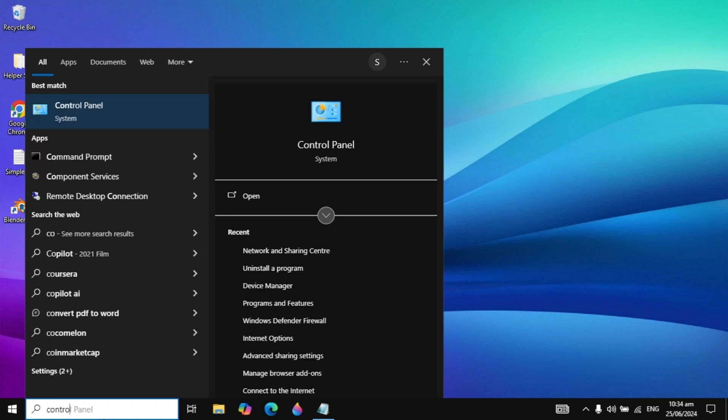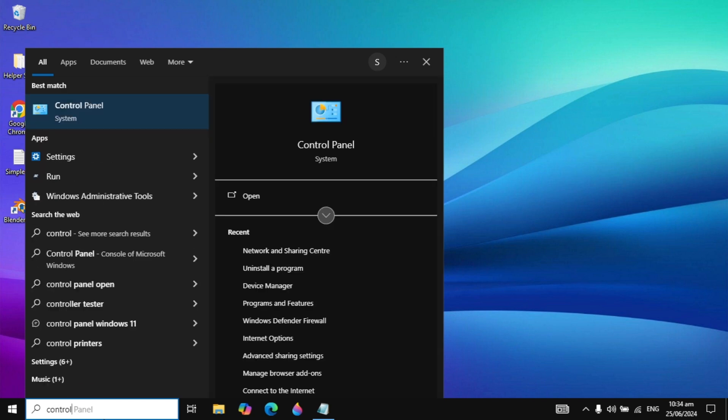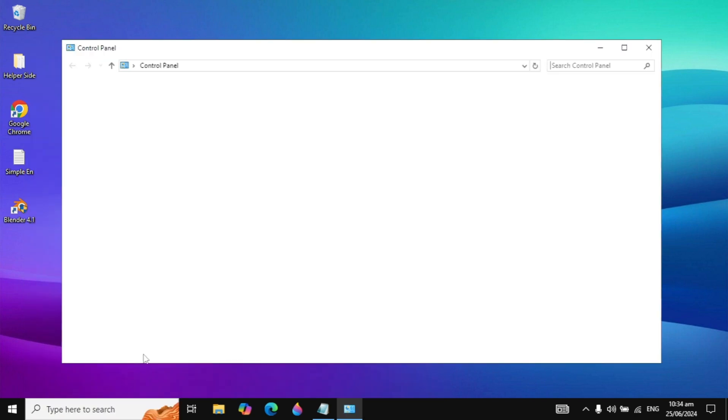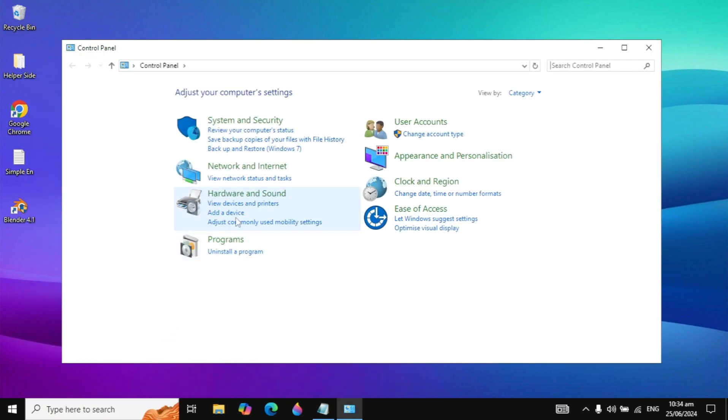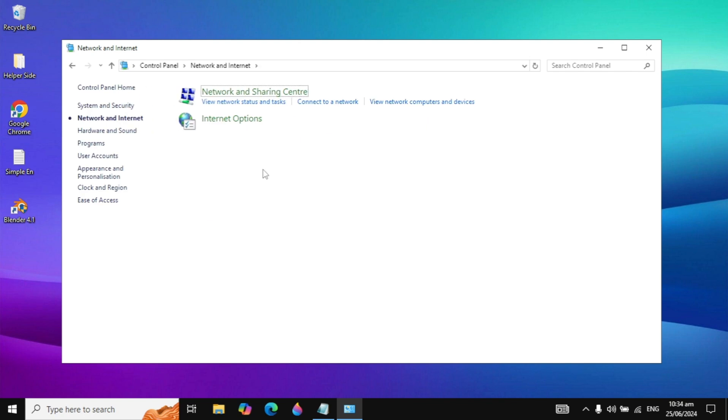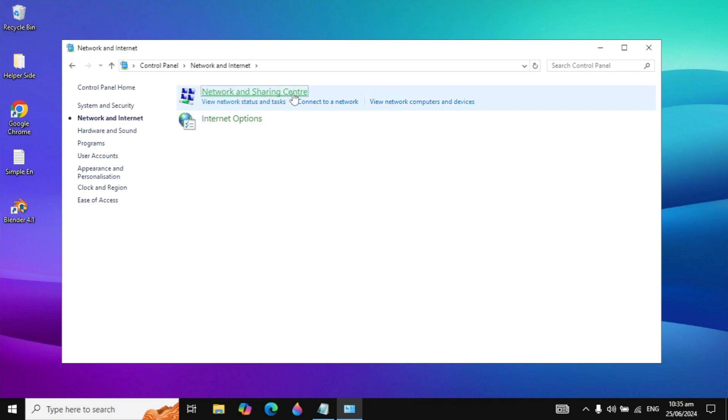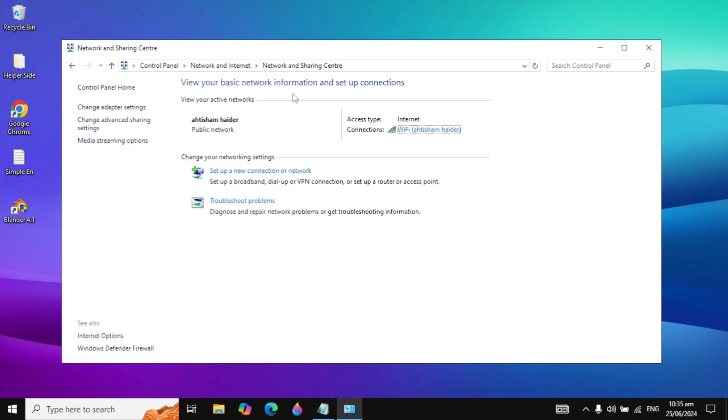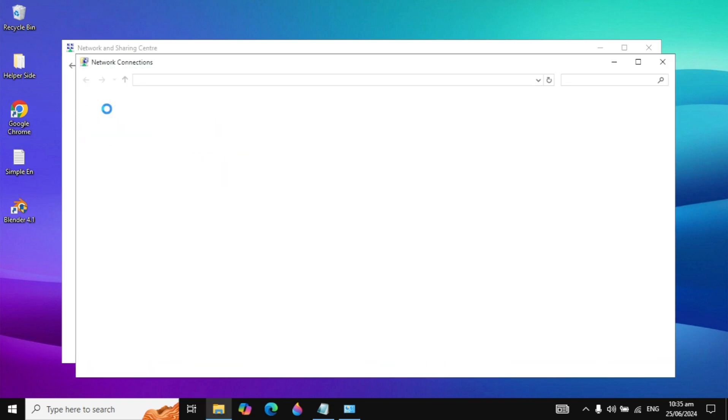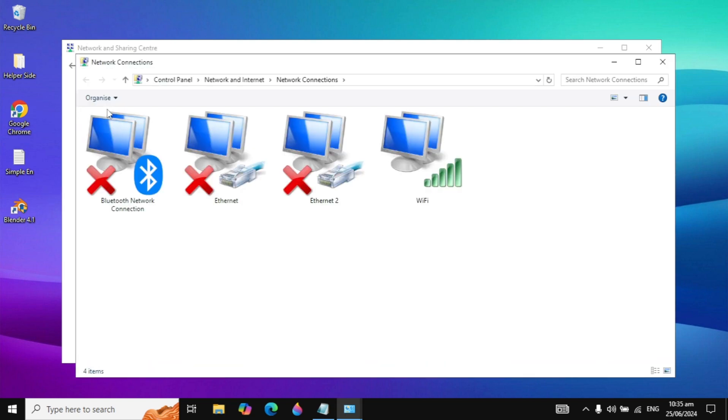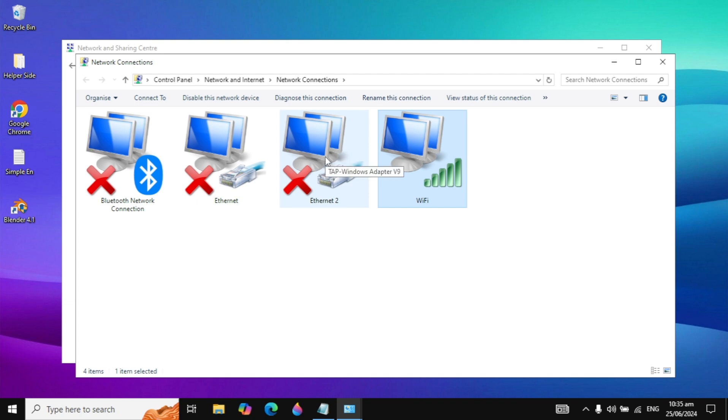First, go to your Windows search and type Control Panel and open it. Here you can go to Network and Internet, and then go to Network and Sharing Center. Now you're seeing the Change Adapter option on the left-hand side, so just click on that. Here you will see your Wi-Fi and your Ethernet.